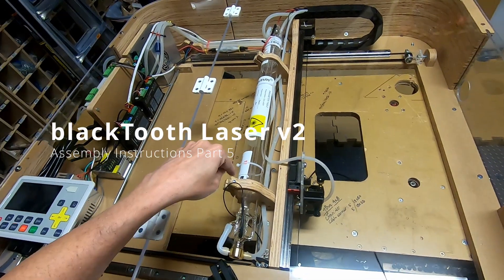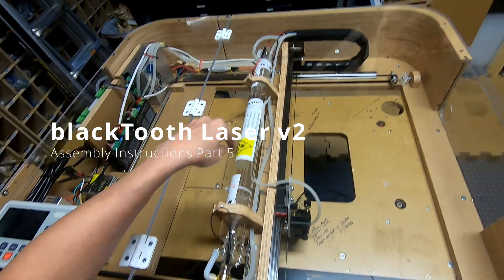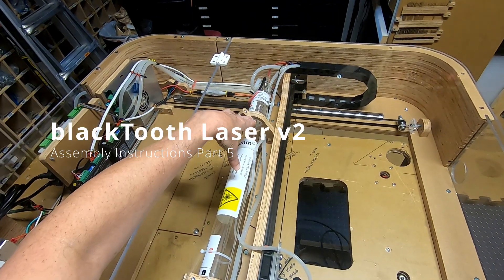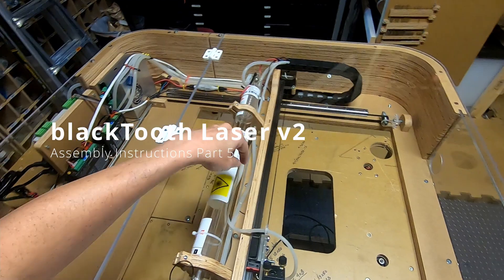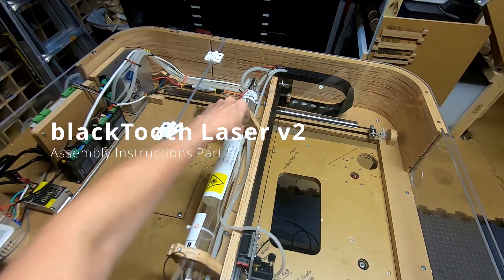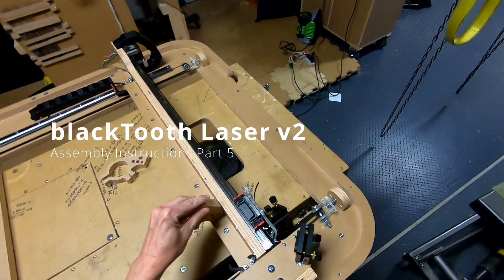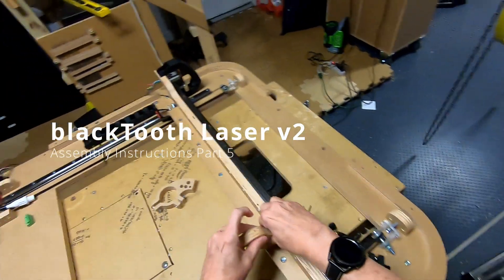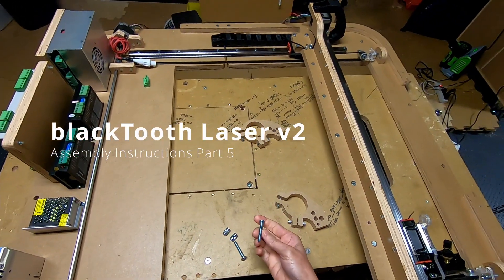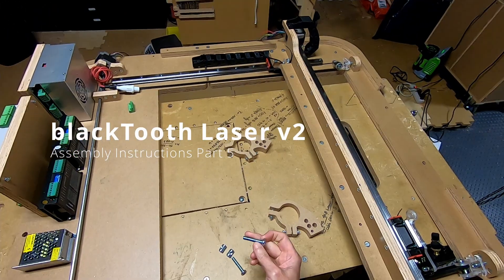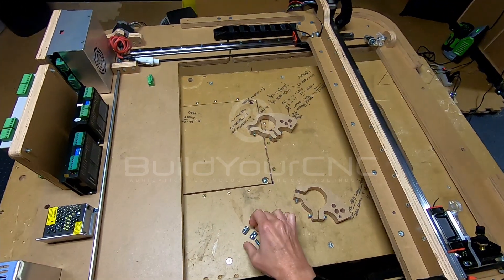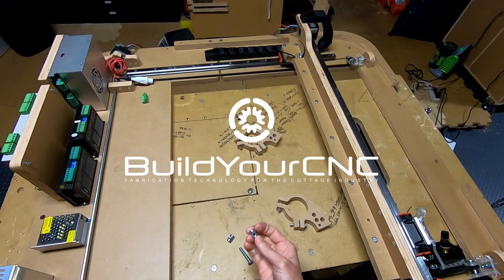In this step, the laser tube clamps, the two pieces that hold the laser tube, will be installed on the base of the gantry. They're going to be located here and here. You'll need two quarter inch, one and a half inch screws and two cross dowels.